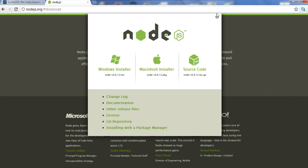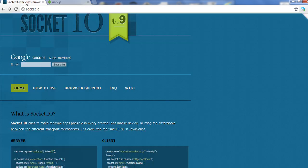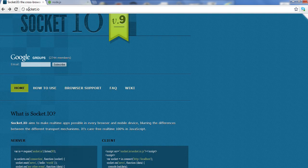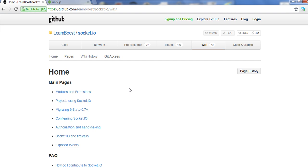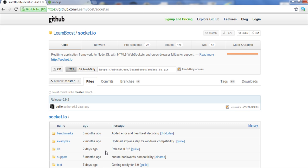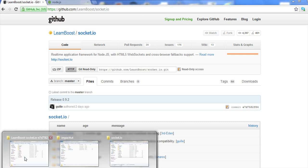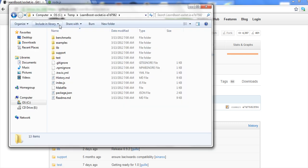I installed it in my program files under nodejs.org. Just go to the download. And then go to Socket.io, just Socket.io. Go to the wiki, click code, and then grab this zip file and unzip that. I put mine in the c temp folder. So if I go to my folders and to my c temp, it created this directory, learnboost socket.